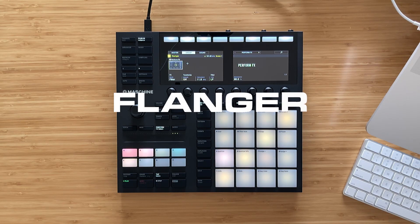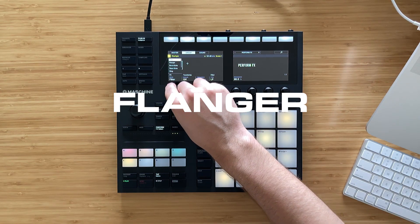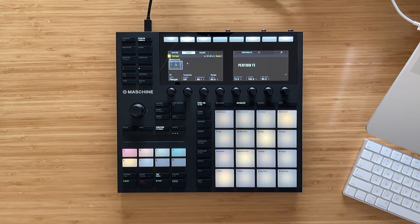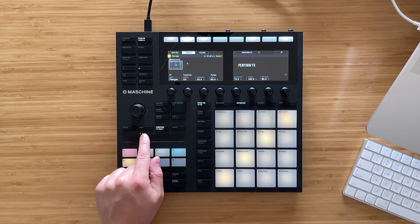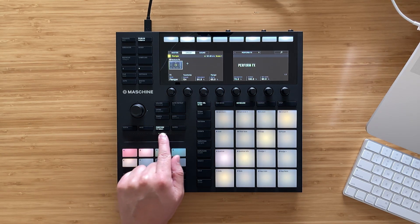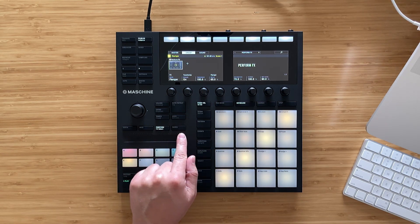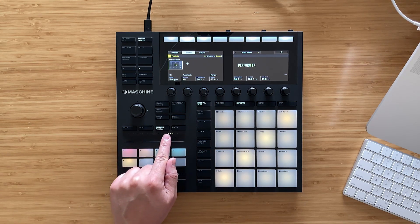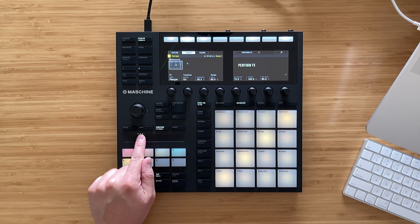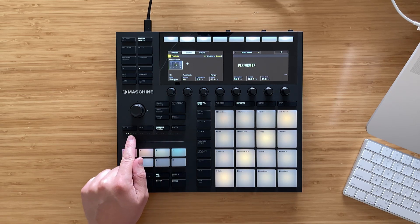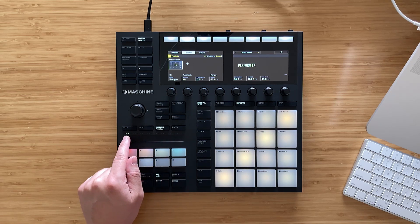Next let's try the flanger. As I drag my finger across the performance strip, with this one it's gonna change the frequency percentage. I really like this effect, it's kinda cool.